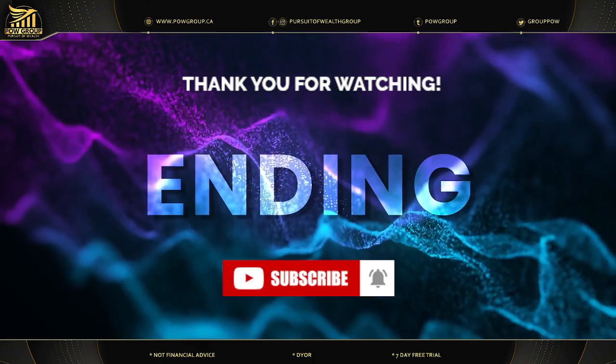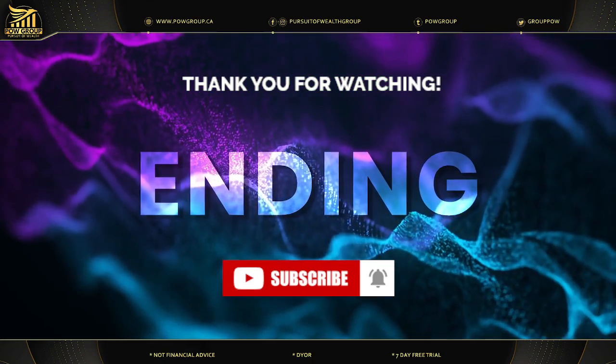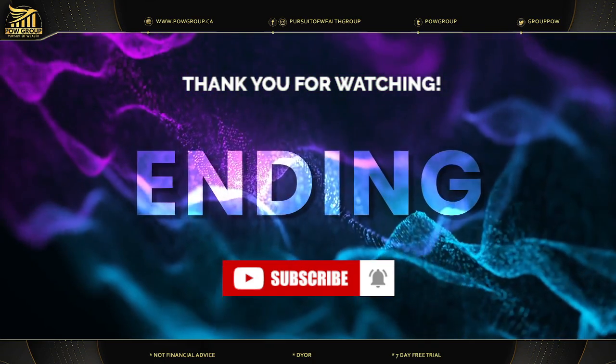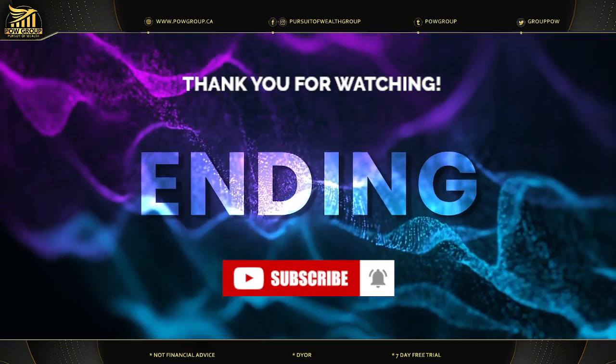This concludes today's teleconference. You may disconnect your lines at this time. Thank you for your participation.